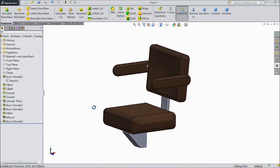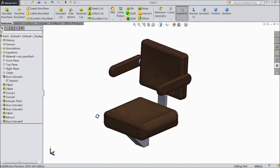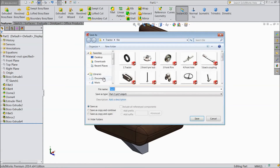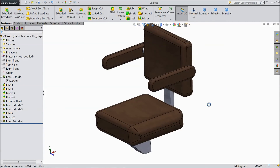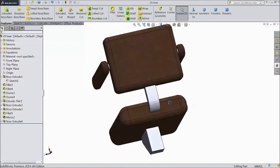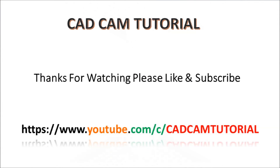Now our tractor seat is ready. Save it. Part number 29 — Seat. OK. This is our ongoing project tractor. Please subscribe to our channel.